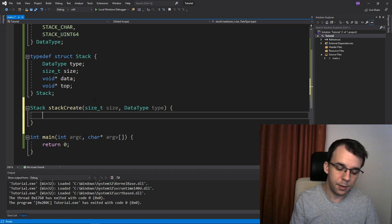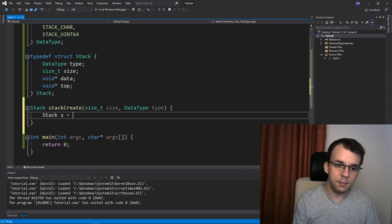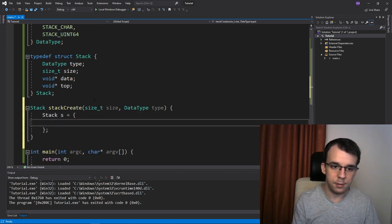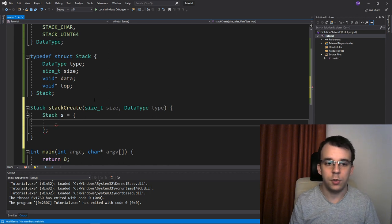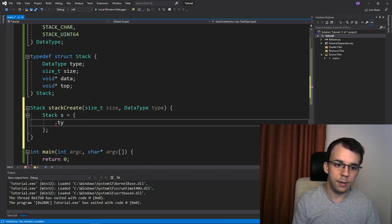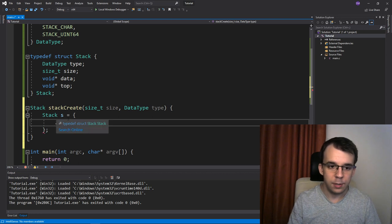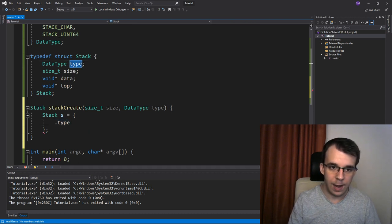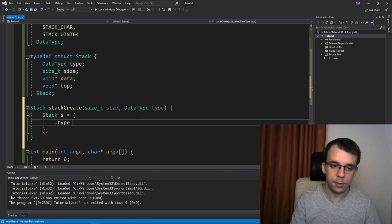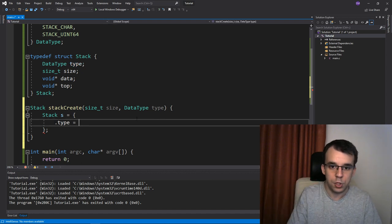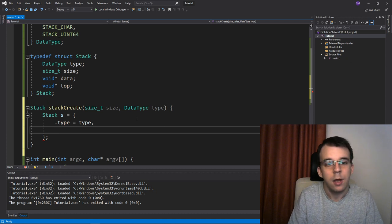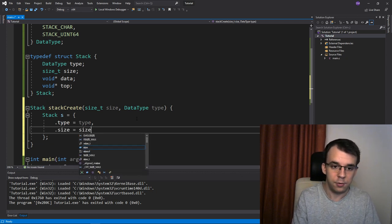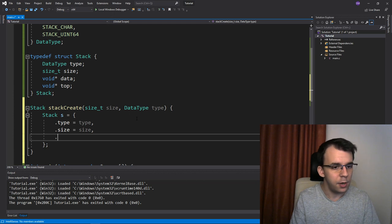With all this information, we can actually initialize our stack. So you can say here stack s equals, I'm going to use this type of initialization. We're just kind of use the dot here and type in the type. So basically, this will initialize the type value from our struct here. So dot type equals, I'm going to give it a value, which is going to be our type. Then we have the size, so dot size equals our size.